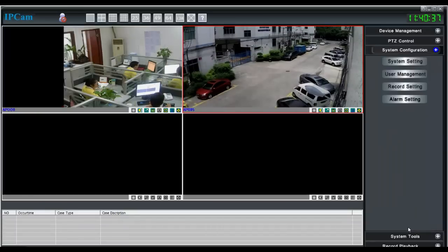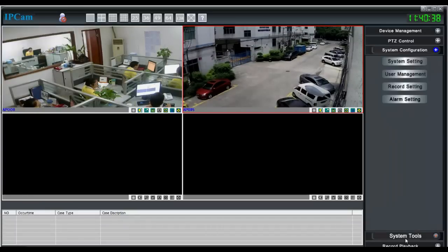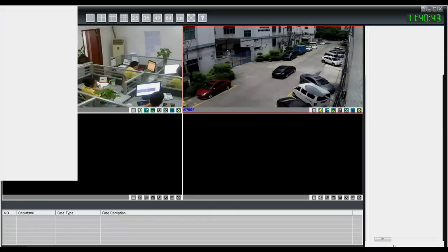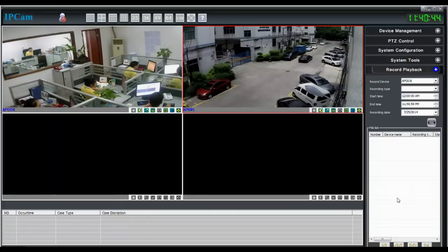And system configuration, system tools, and record playback.